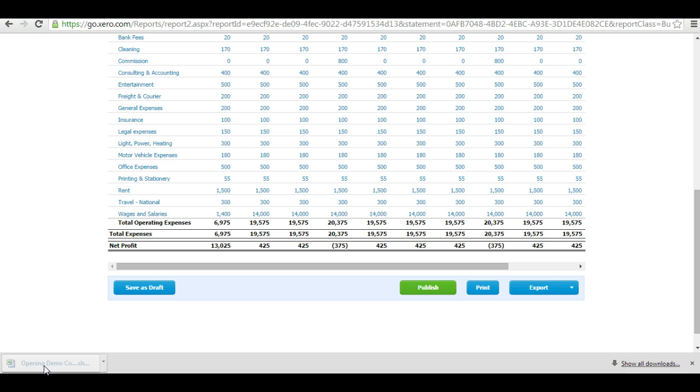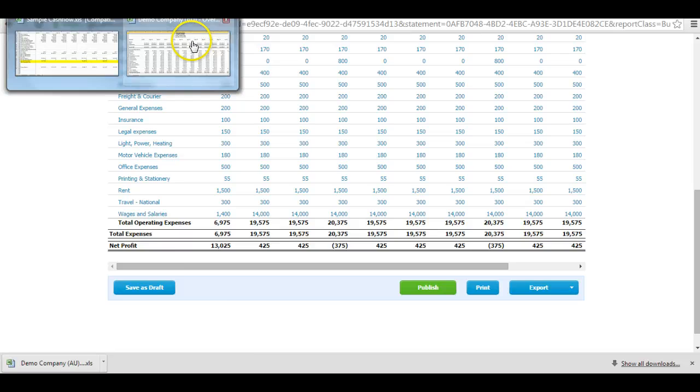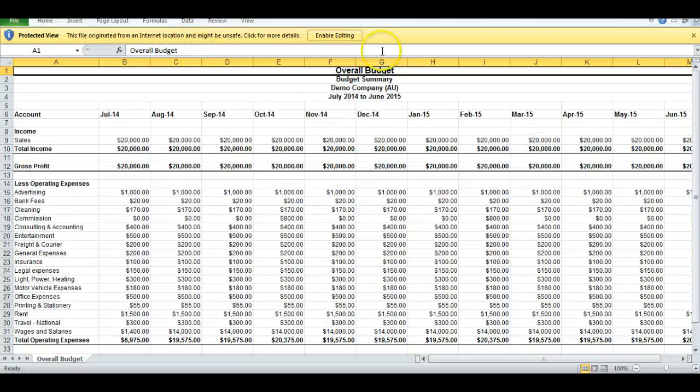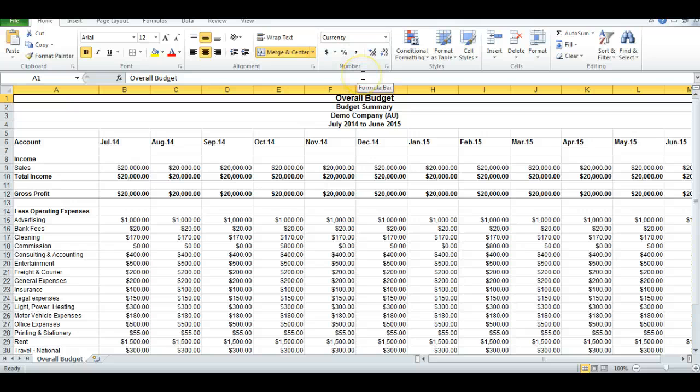I open up the Excel file. And I want to make sure that I've enabled the editing on that file. So if it hasn't allowed you, you need to click on that.